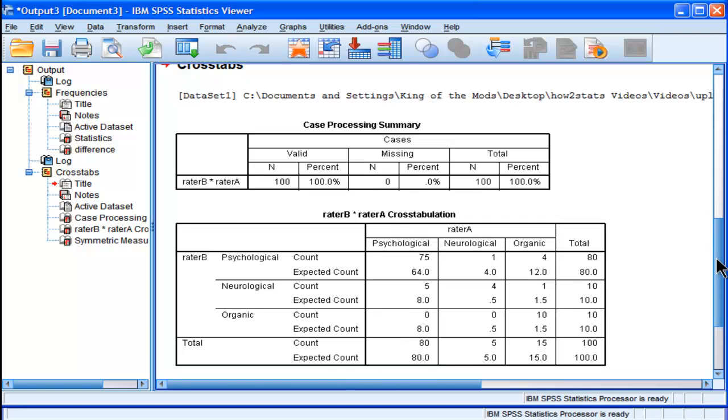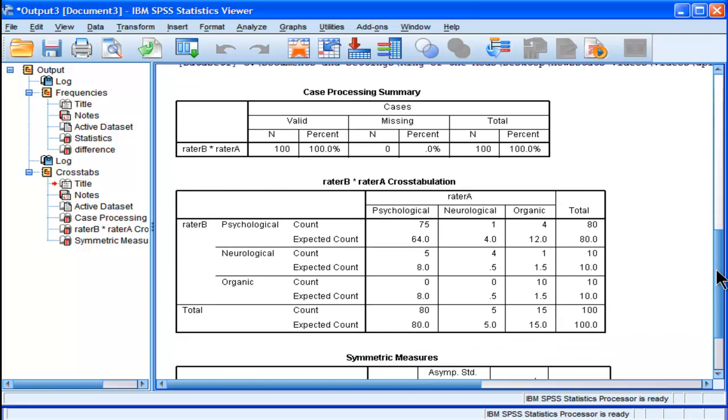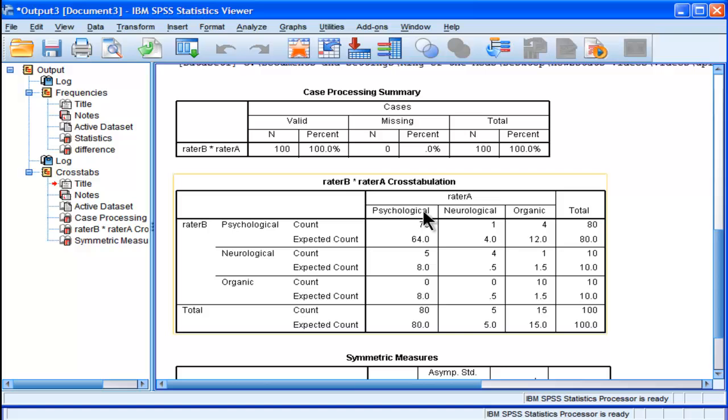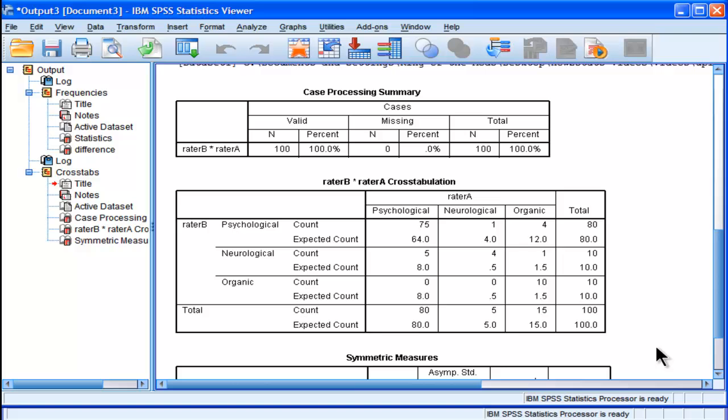So in this case, with a total sample size of 100, 75 of the patients were rated as psychological by both rater A and rater B as having a psychological diagnosis.